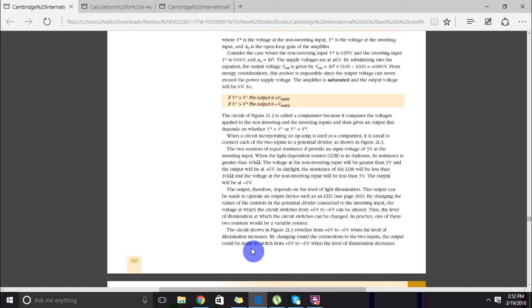This is why comparator circuits are really interesting — depending on some physical factor, such as light level, the value of their output changes.